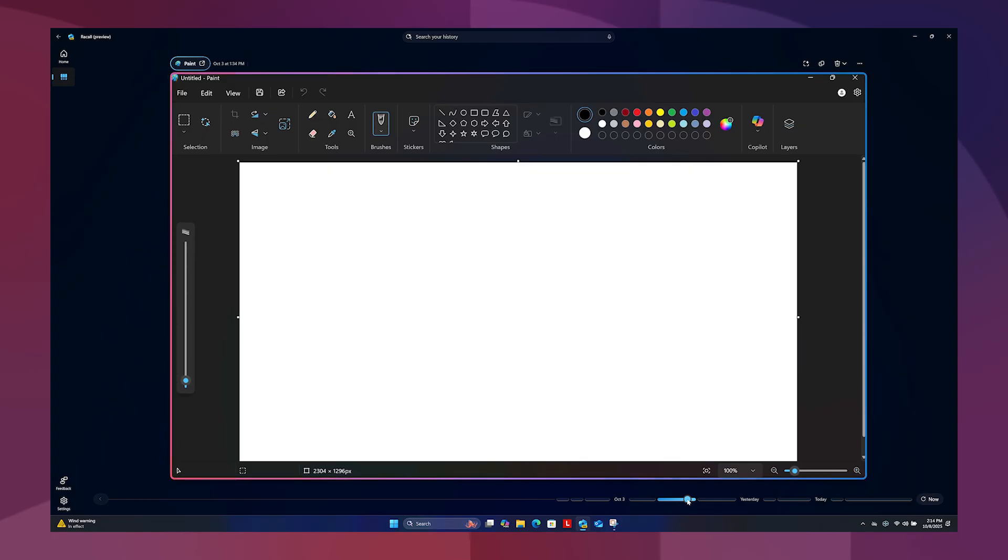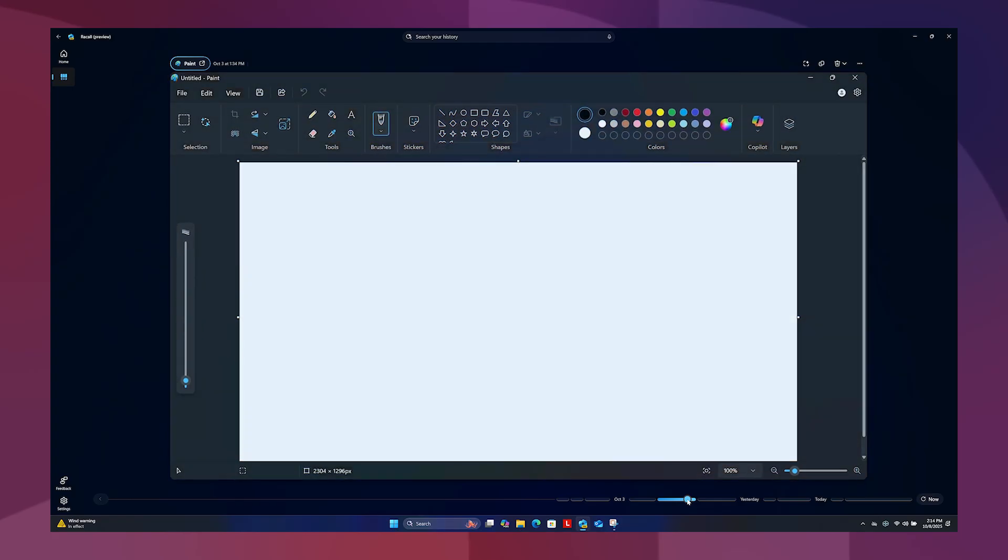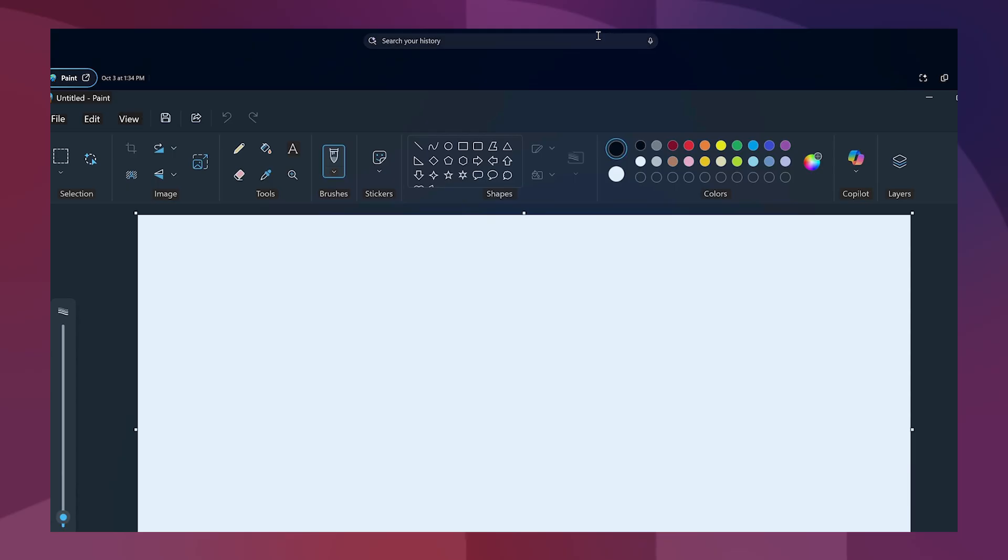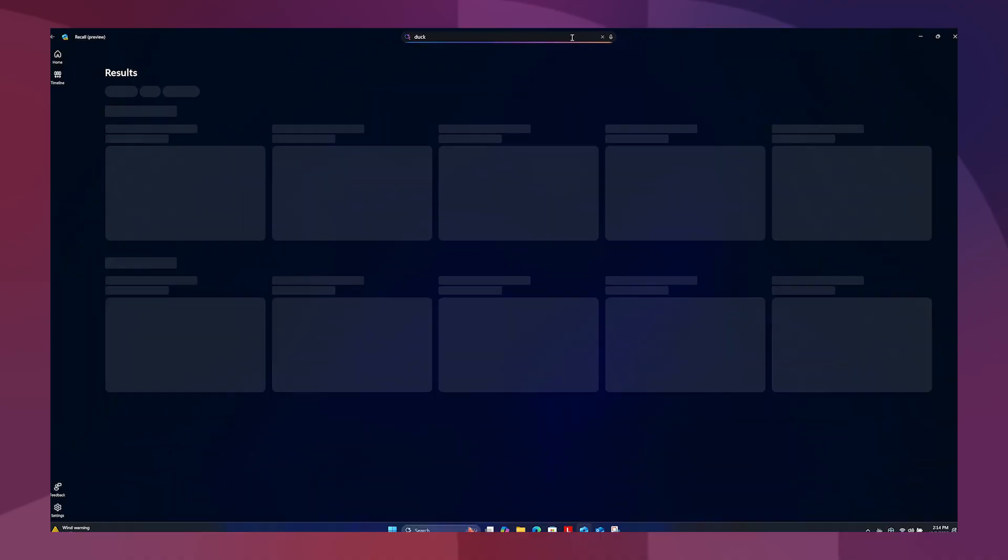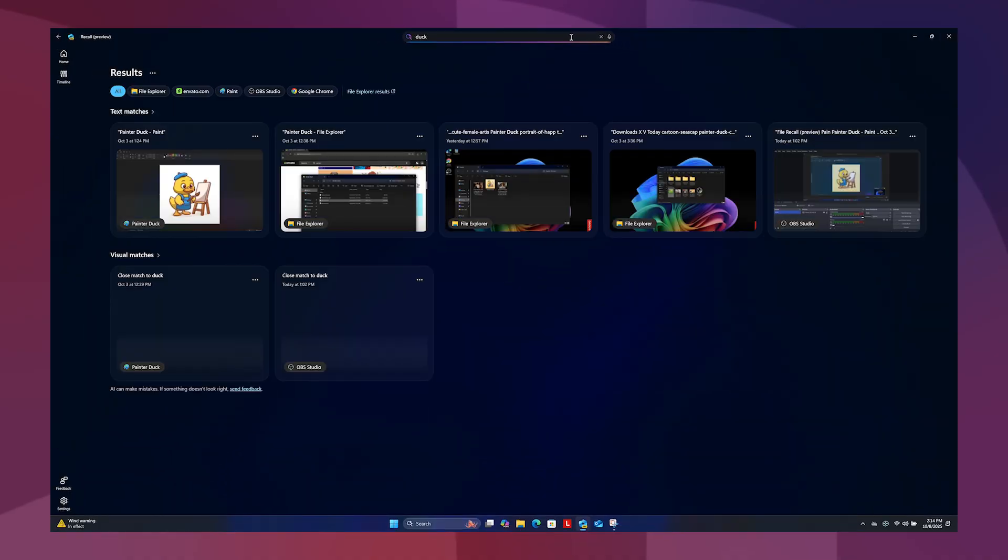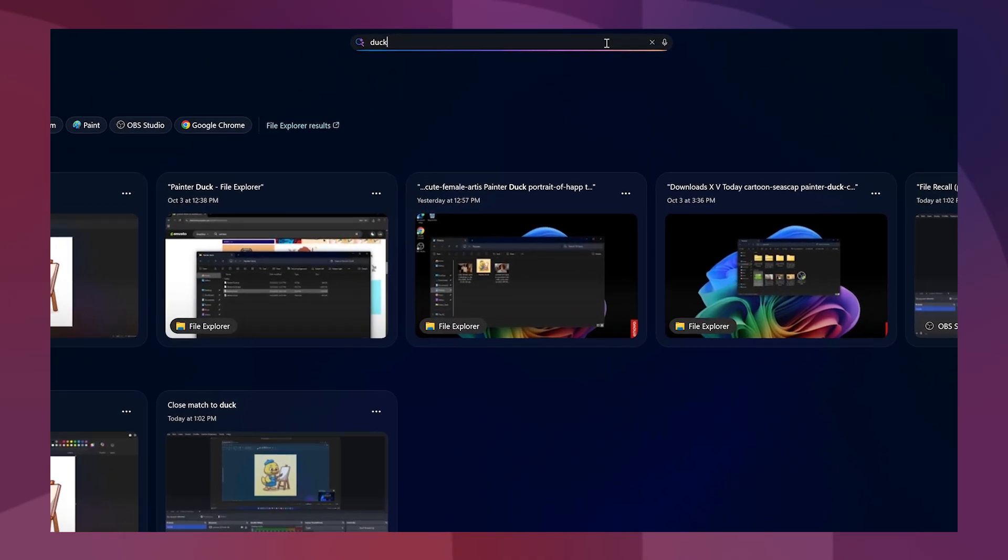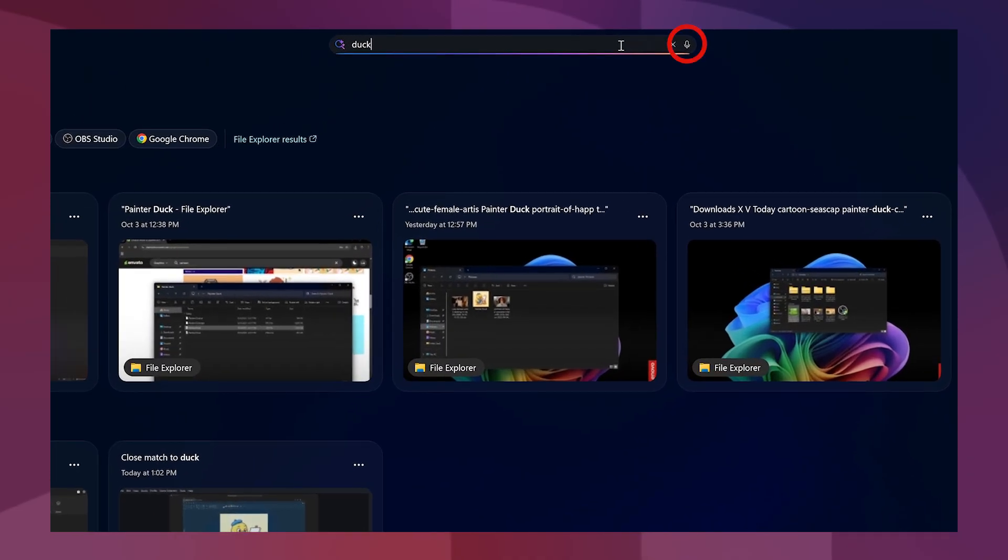Recall also features semantic-powered search. In the semantic search box, describe what you are looking for and Recall will search through your snapshots to try to find the best match. You can also click on the microphone icon on the right side of the search bar to search using your voice.